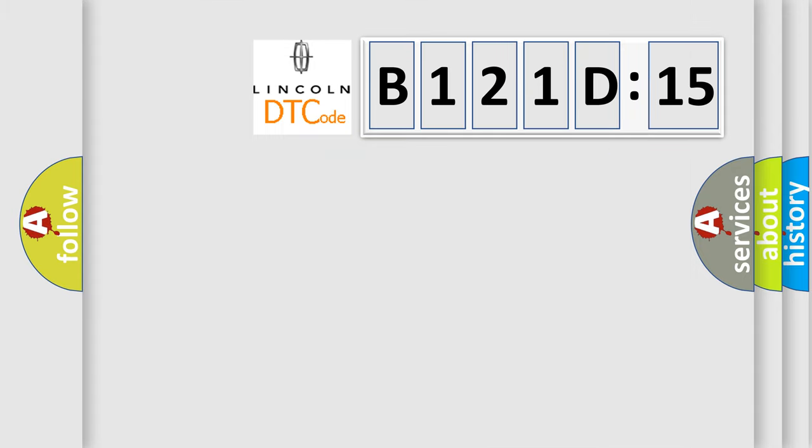So, what does the diagnostic trouble code B121D15 interpret specifically for Lincoln car manufacturers? The basic definition is GPS ROM.